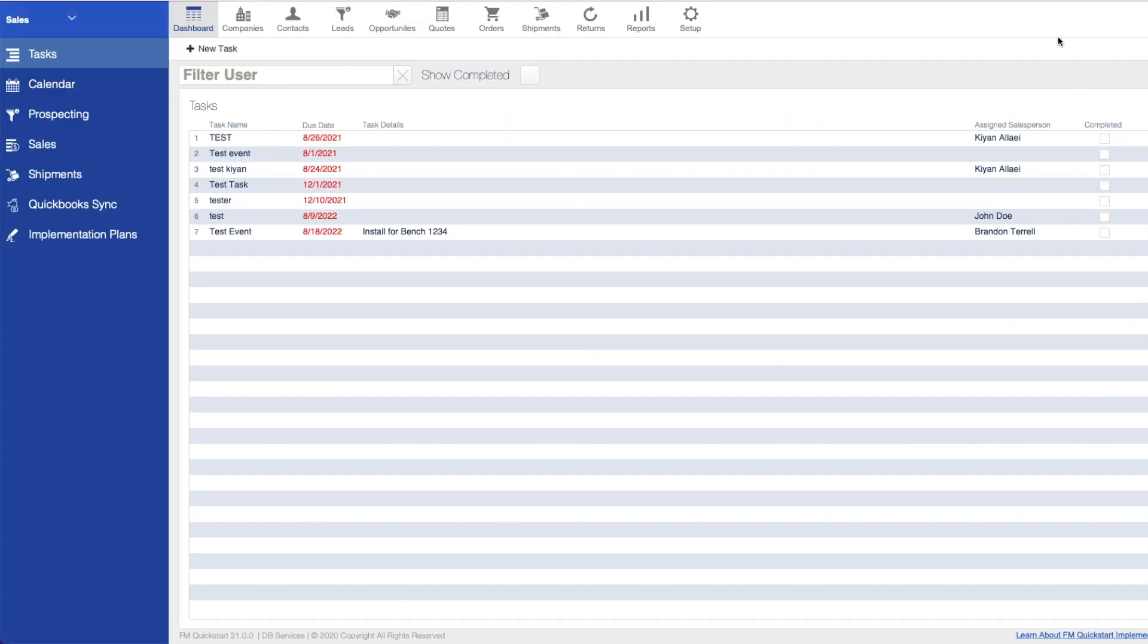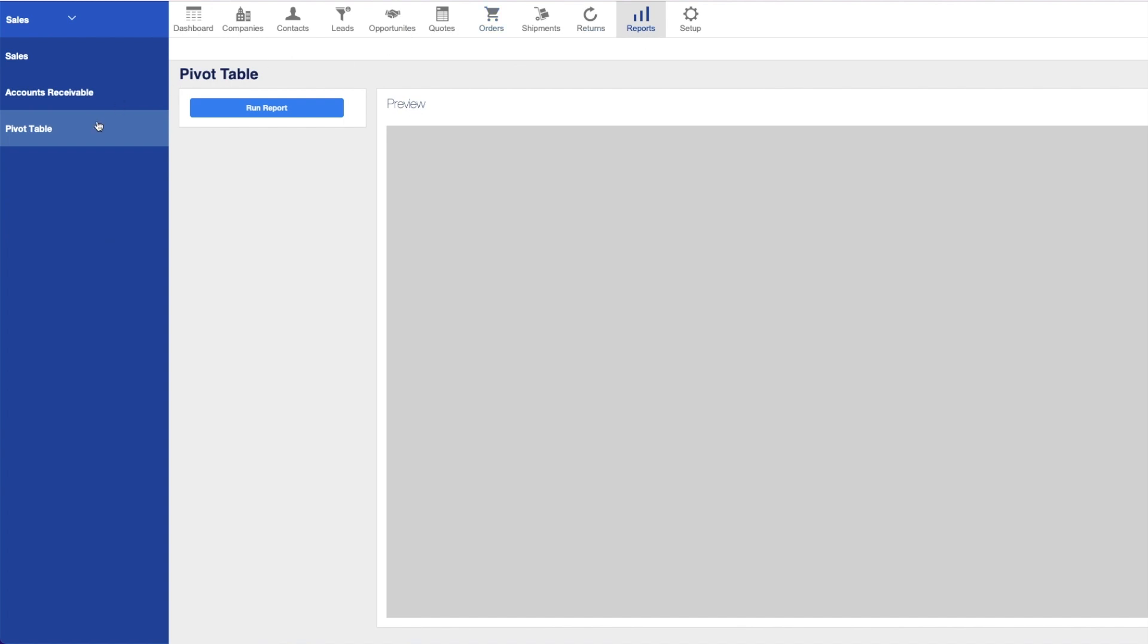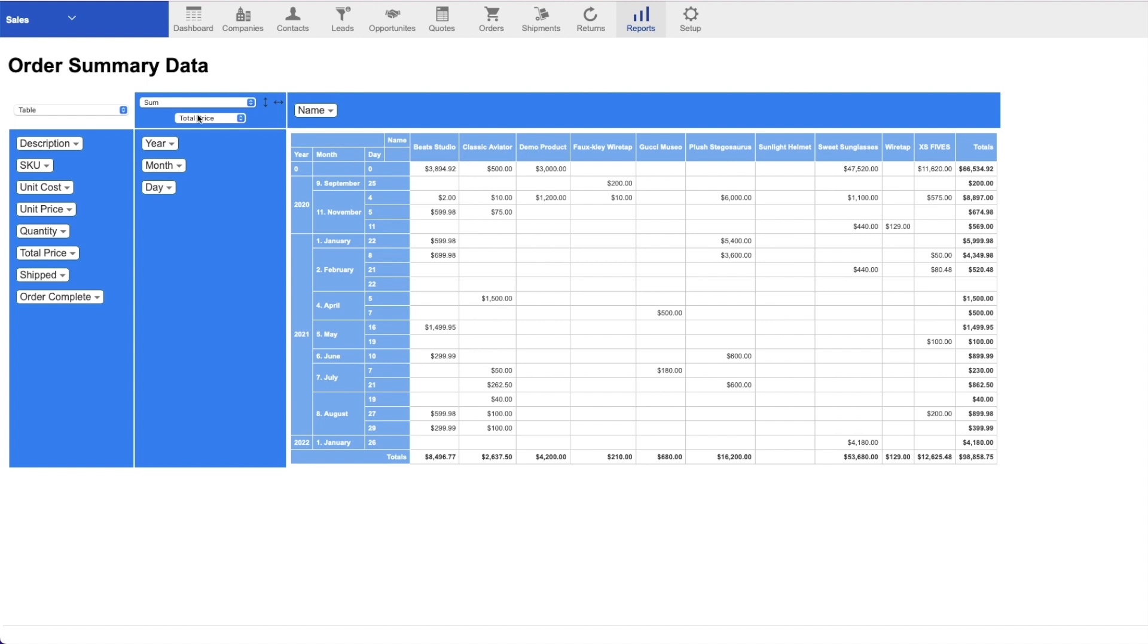Back on the desktop version, a new report called the pivot table can be found under the reports section. Simply click the option on the side and hit the run report button. From there, order summary information is displayed in a neat table based on the name of the product and the day it was sold.